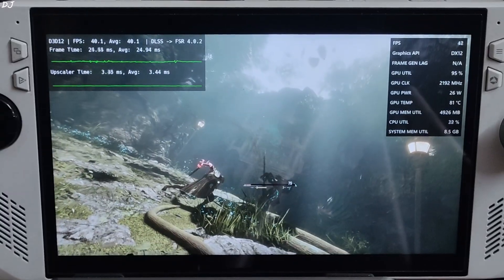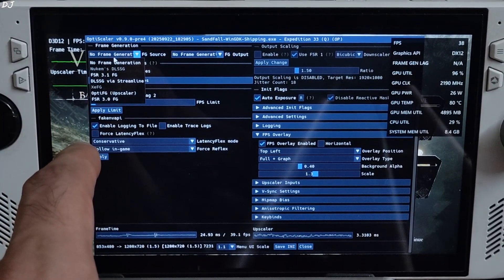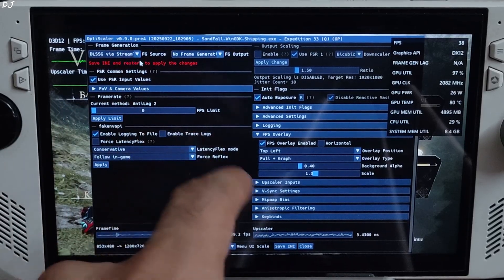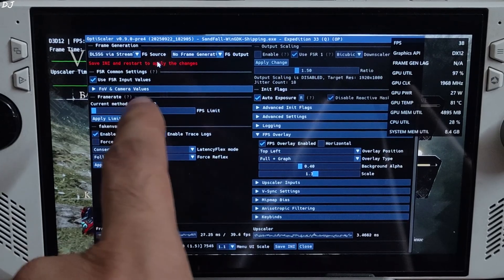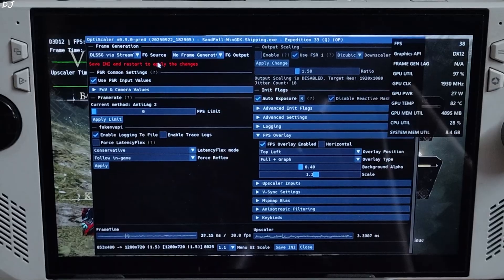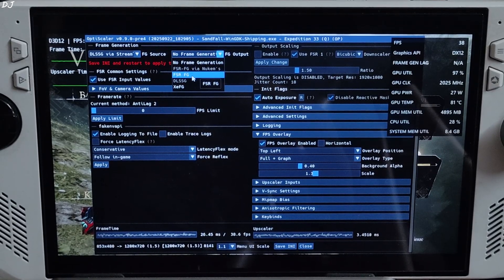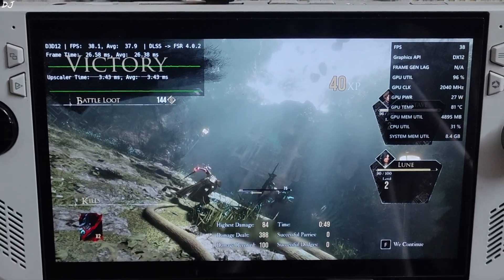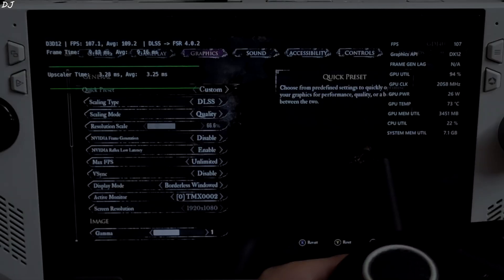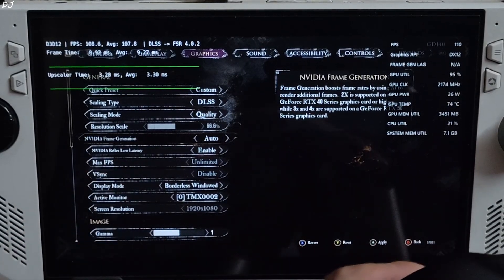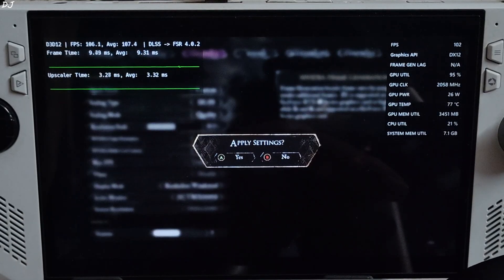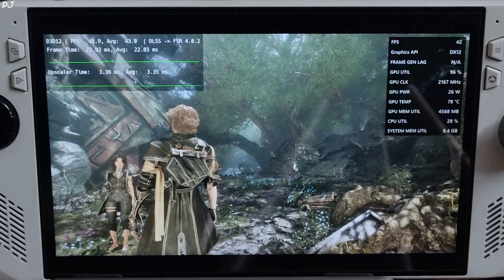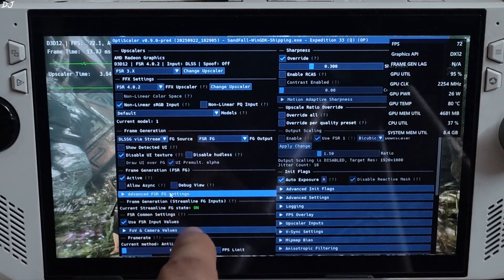Okay, now I will show you how to enable FSR frame generation. Just look at OptiScaler menu. Click on the drop down bar next to FG source. Select DLSSG via Streamline as the option. Save and close. Restart the game. Launch it via Adrenaline software. After restarting the game, you need to enable NVIDIA frame generation setting from the in-game settings. Set it to 2x. Very important. This will automatically enable Reflex. Once the game loads up, just open OptiScaler menu and check this setting: frame generation FSR FG. This will enable FSR frame gen.